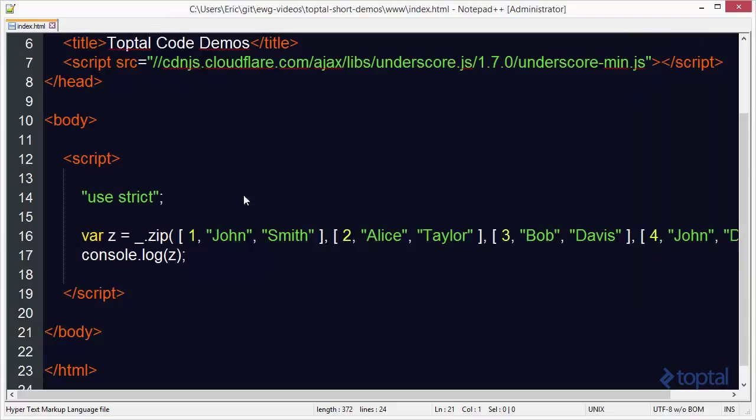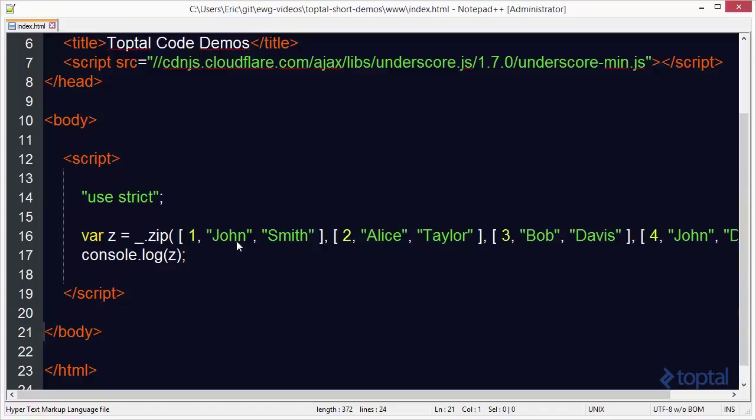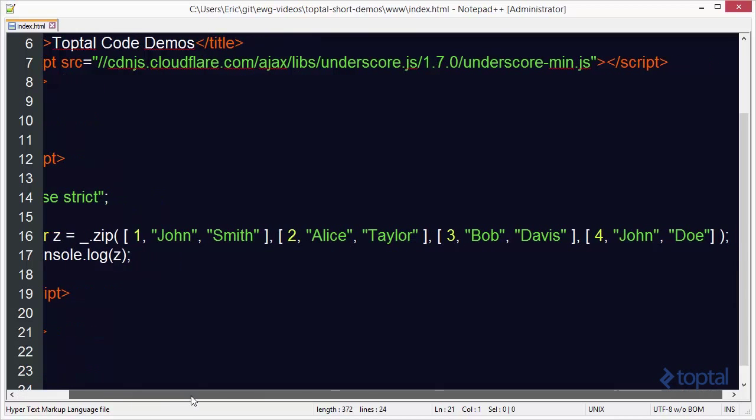So basically what zip has done is it's taken each element and basically built an array based upon its index in its original array. So we have an array of one, two, three, and four. And then we have an array of John, Alice, Bob, and John. And then finally we have an array of Smith, Taylor, Davis, and Doe.